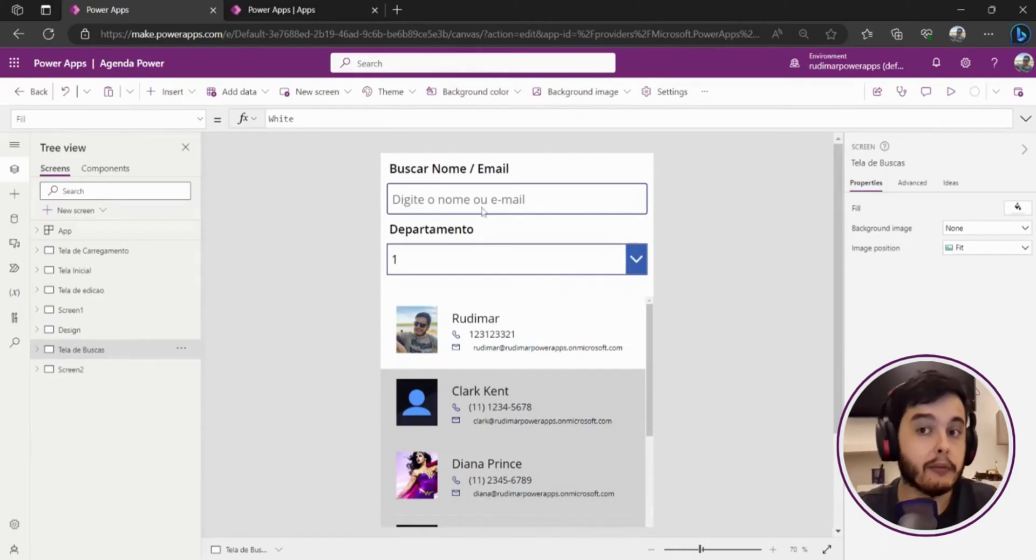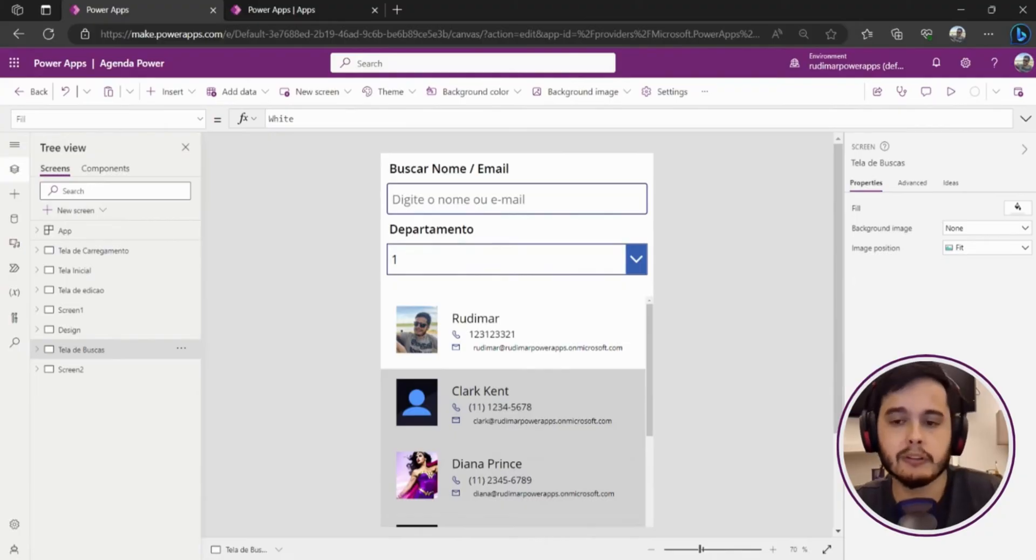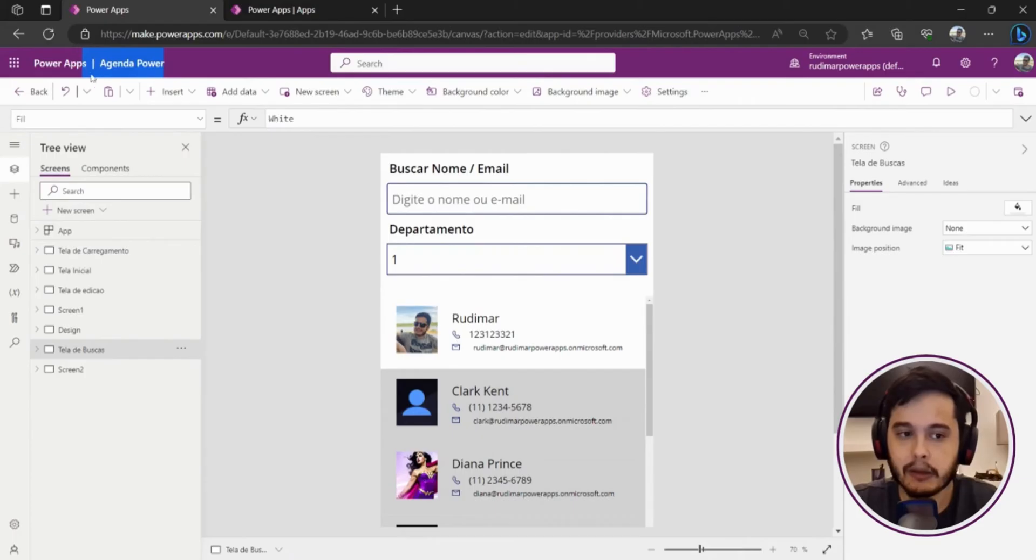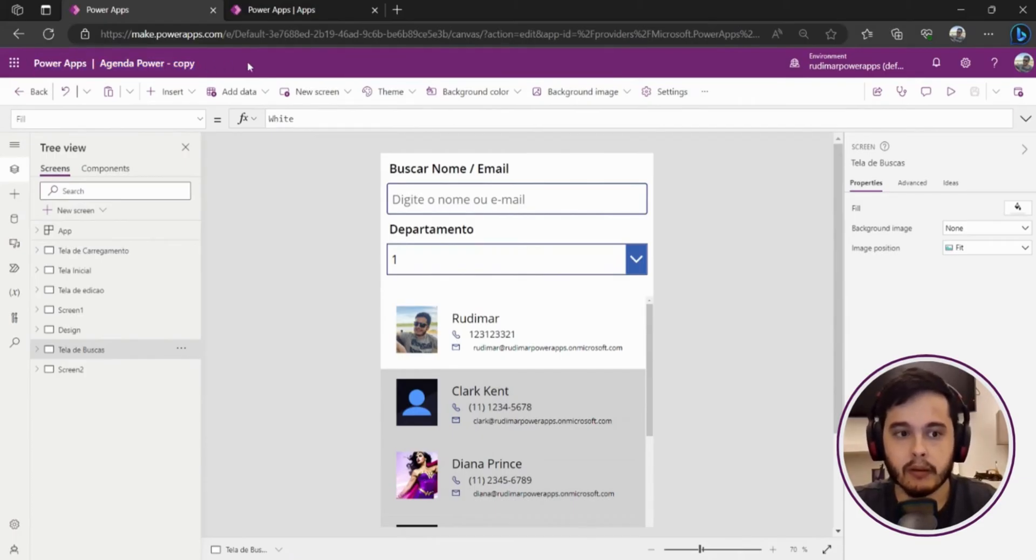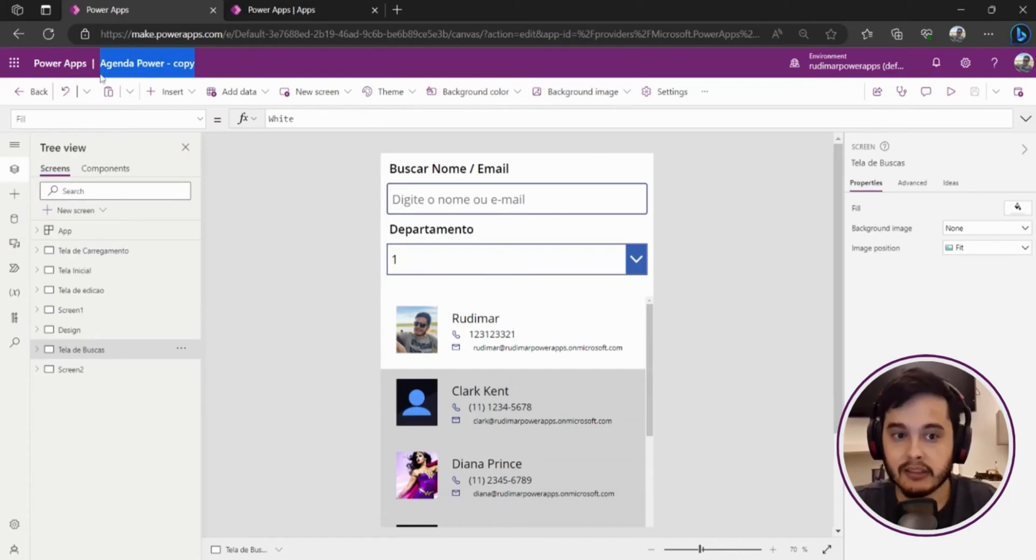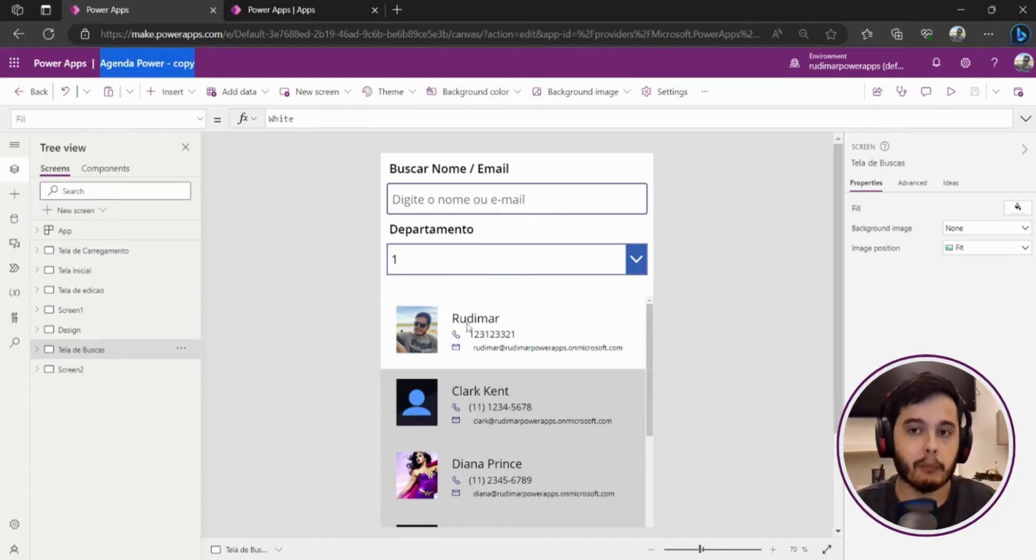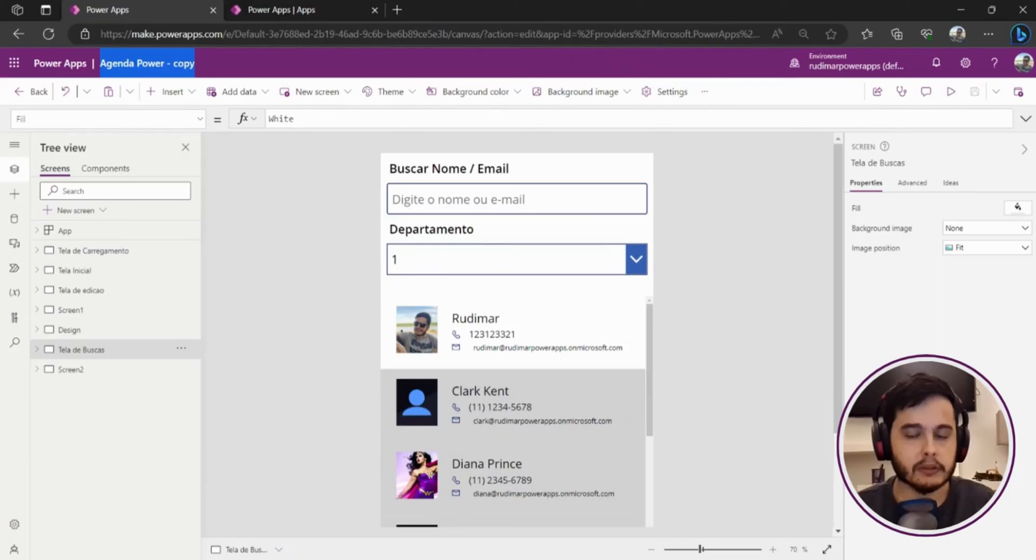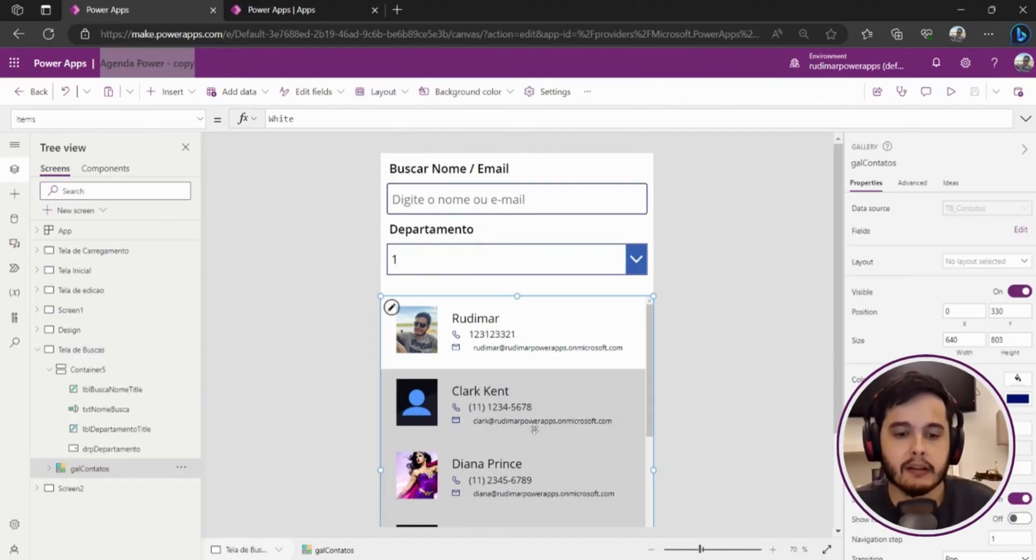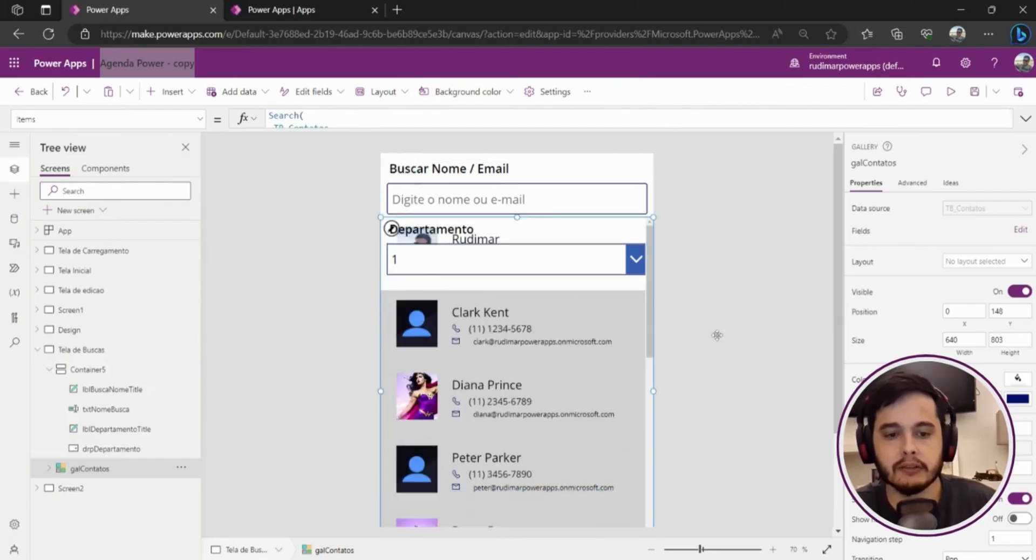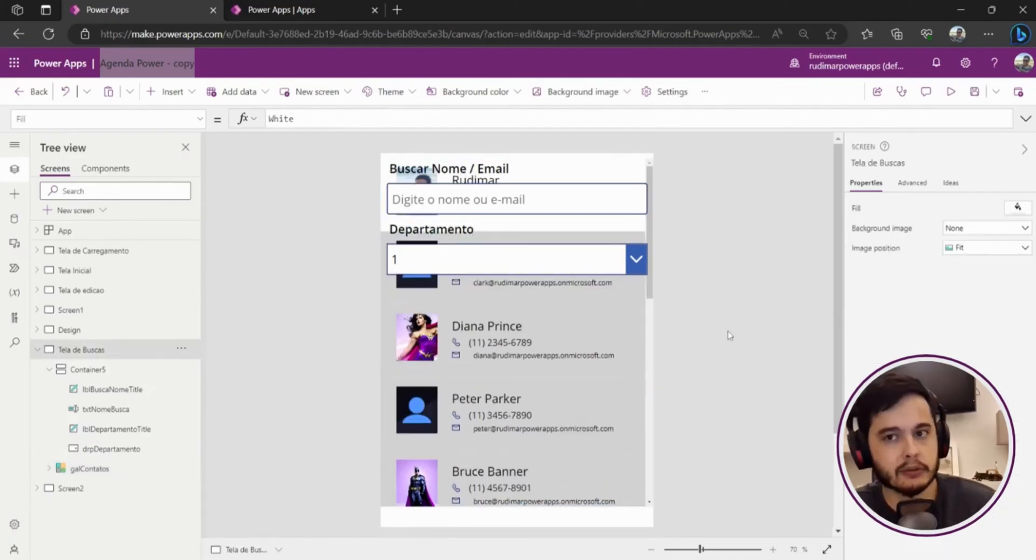Okay if we wait a little we are going to see that the agenda power here will change to agenda power dash copy. Right now it just changed because now I'm editing the copy of my app. The original one that I just copied is there and it's safe. I can just change things here around and that won't be a problem.